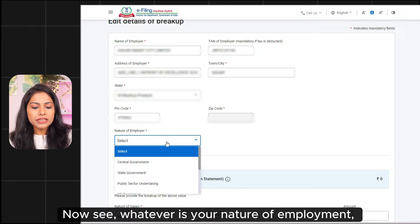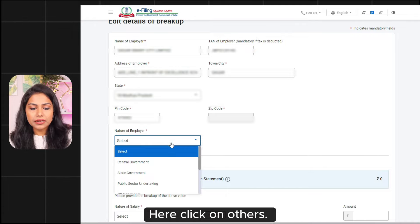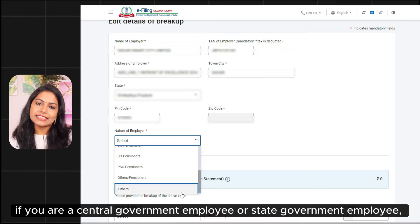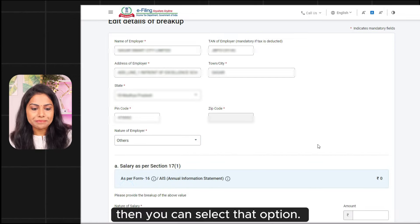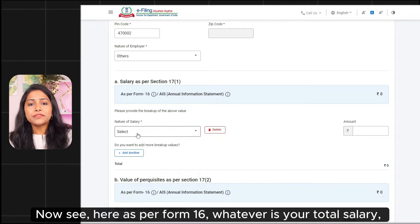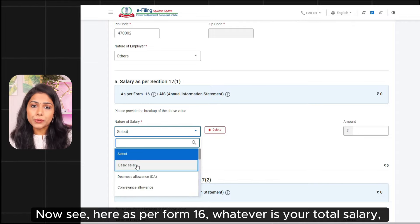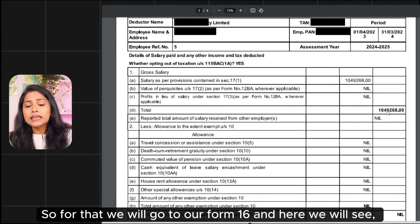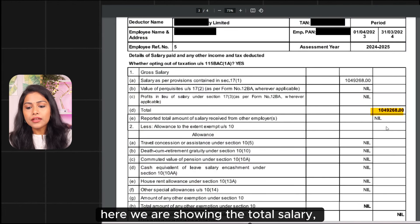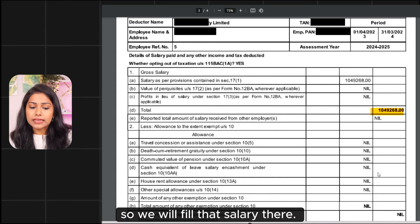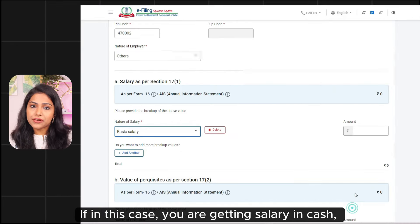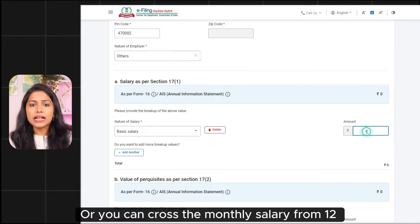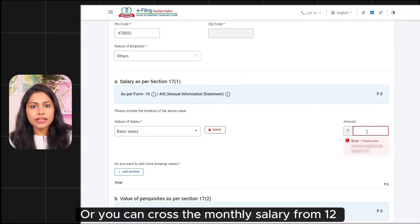Whatever nature of employment is — you can select it. Click on Others if you are a private employer; if you are a central government employer or state government employer, you can select that option. As per Form 16, whatever total salary is, you can fill it out. If you have a salary in cash, you can enter the amount here, or take the monthly salary, multiply it by 12, and enter the amount here.